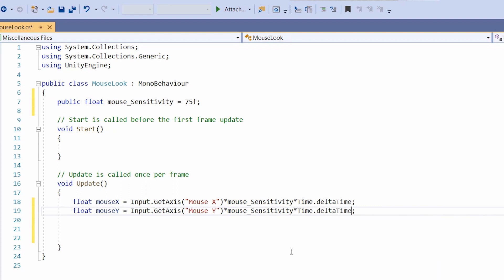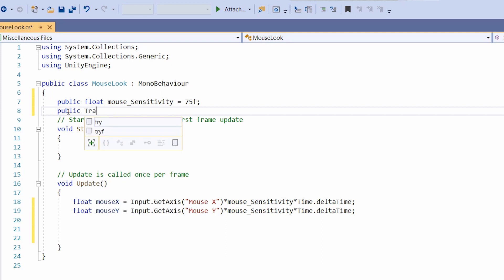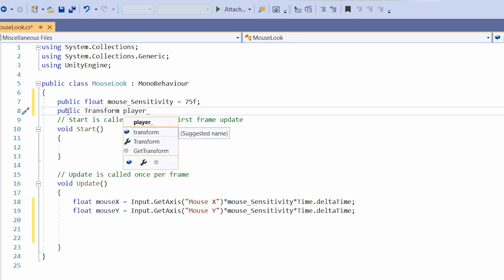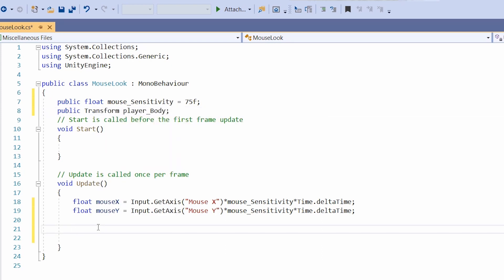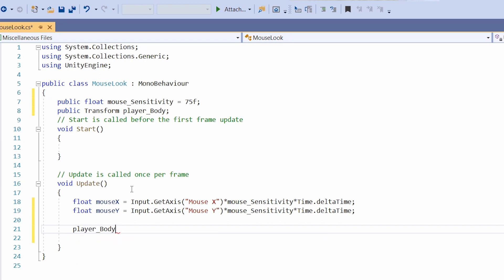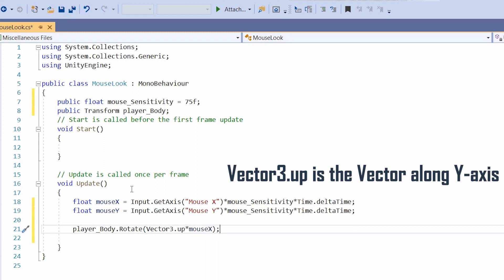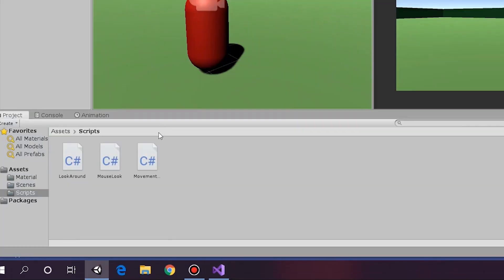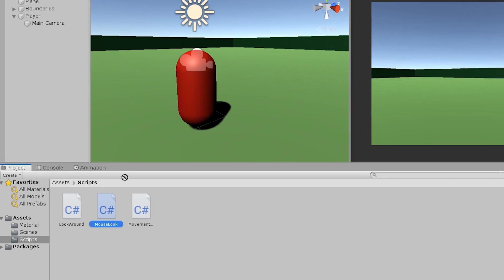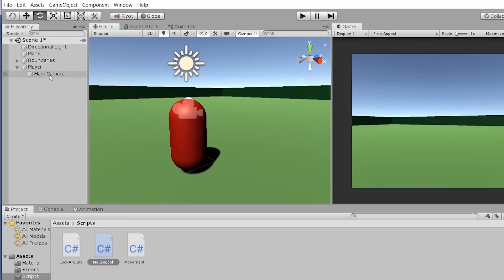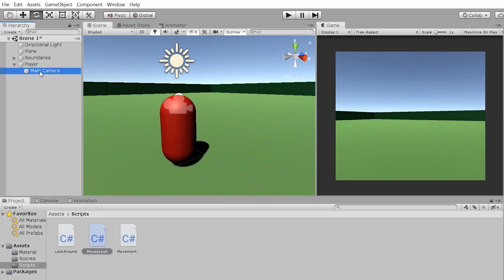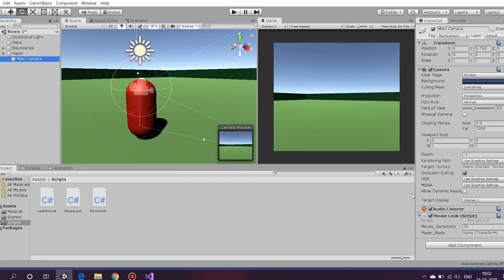Now we will make the camera rotate around the y axis. That is, when our mouse moves to the left or right, the camera will pan accordingly. Let's first create a reference in the script: public transform player body. Now remember, we are rotating about the y axis, so we will use rotate. Now save it. Drag and drop the script into the camera game object, and drag and drop the player over here on the right.